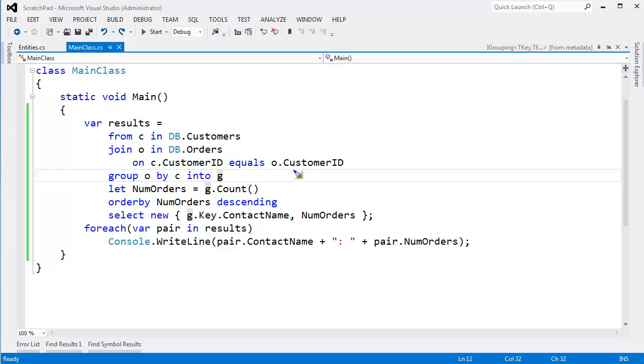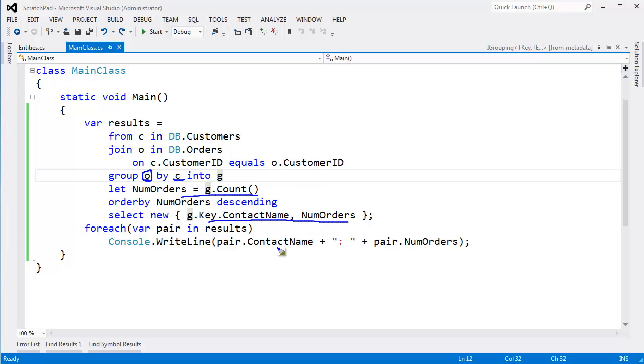Then once we have each customer linked with their order, we group all those orders by that customer. Then we turn around and say, how many orders has that customer made? Then we store that information here and then we print it.